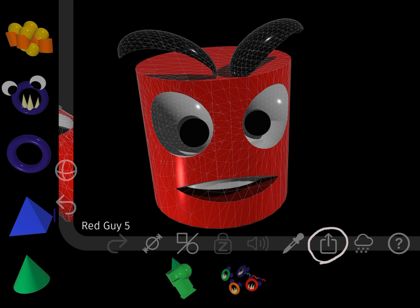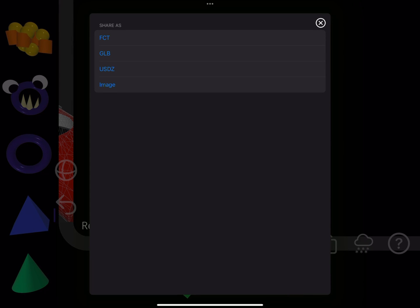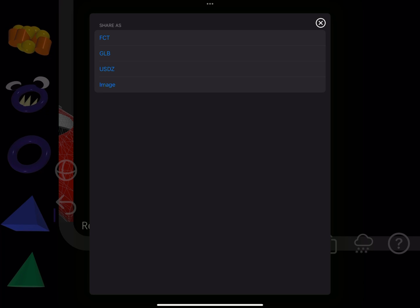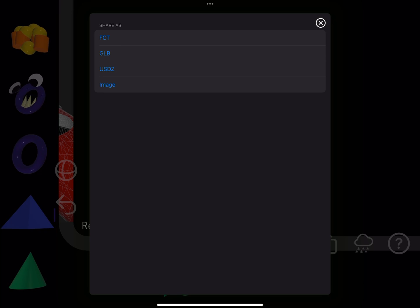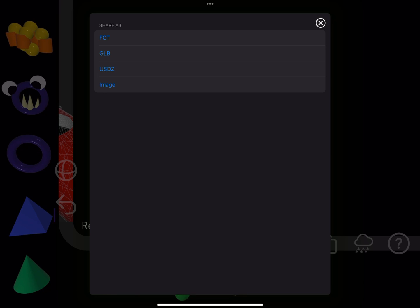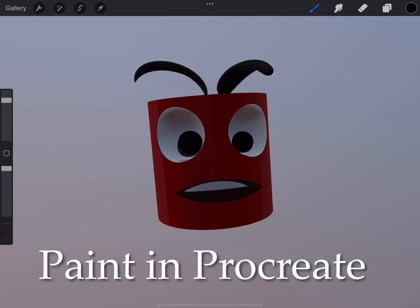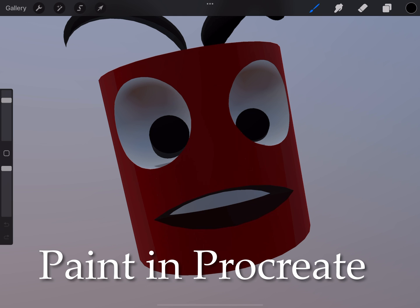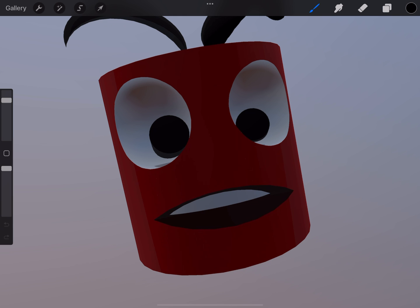I use the Share button to export the current stage. FCT is the native format which preserves all shape data. I can also export USDZ to use with other apps such as Procreate — the exported shapes are texture mapped to allow texture painting. GLB is also supported.